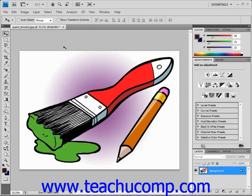Let's examine how we can create point type text in Photoshop. Point type allows you to create text where each line is independent of the others. As you type, the length of the line will grow. If you delete characters, the line of text will shrink. However, the line will not wrap to the next line of text.